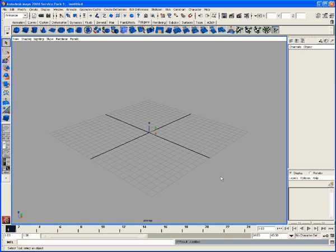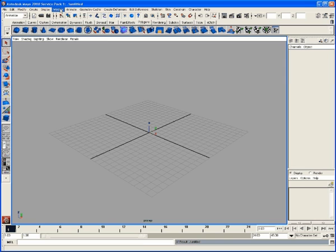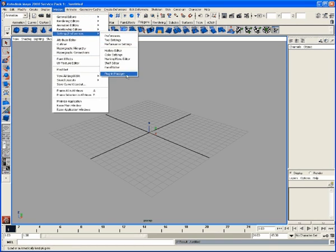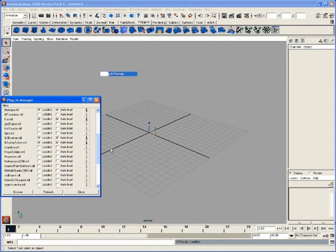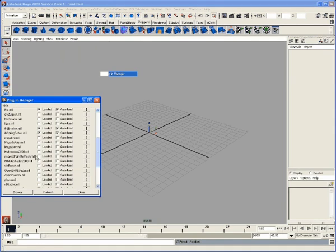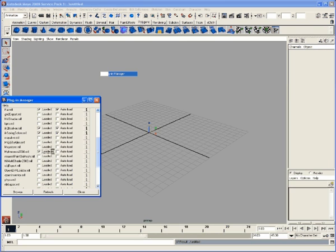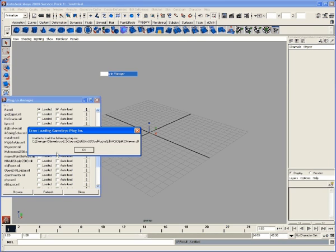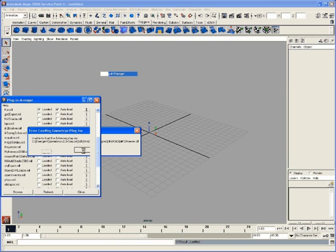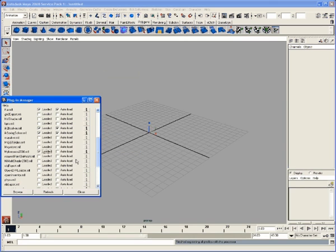Now I'm assuming you've gone through the installation off the DVD and selected to install the plugins when prompted to by the installer. So let's go ahead and load up the plugins. I'm going to go up to Window, Settings and Preferences, Plugin Manager.